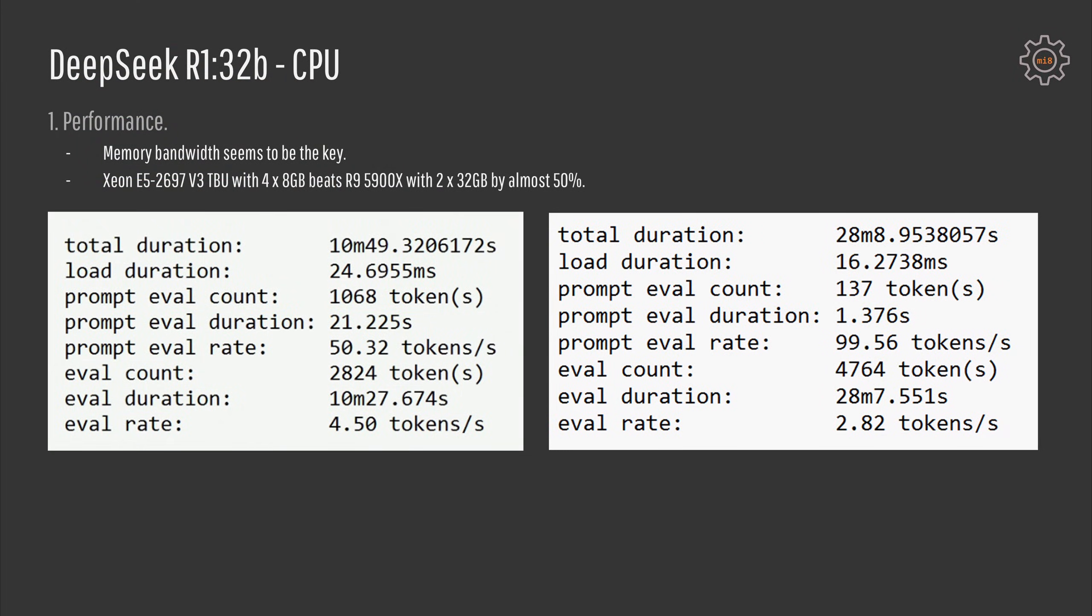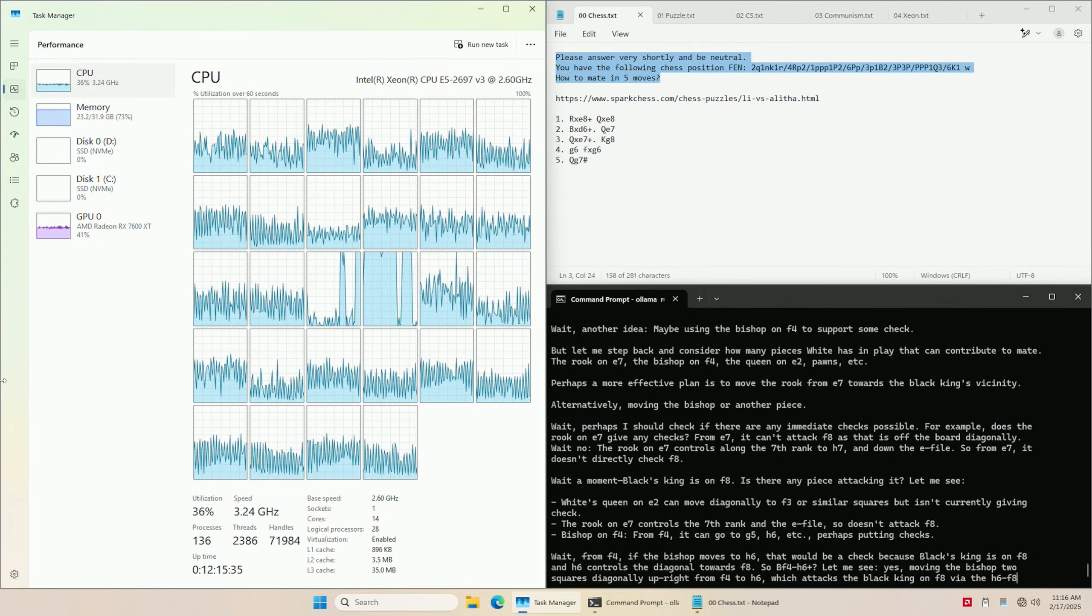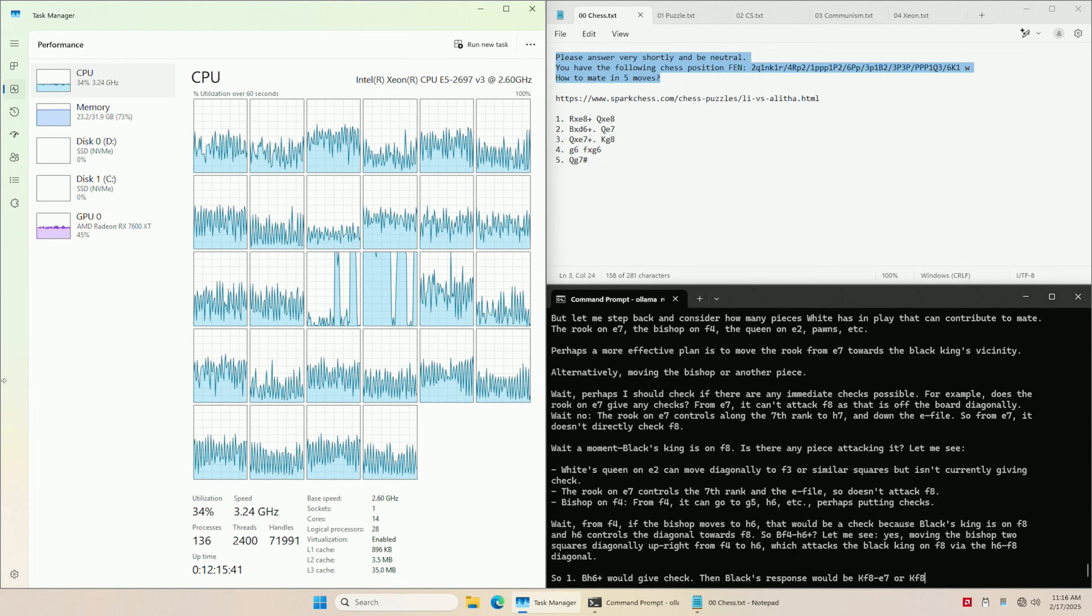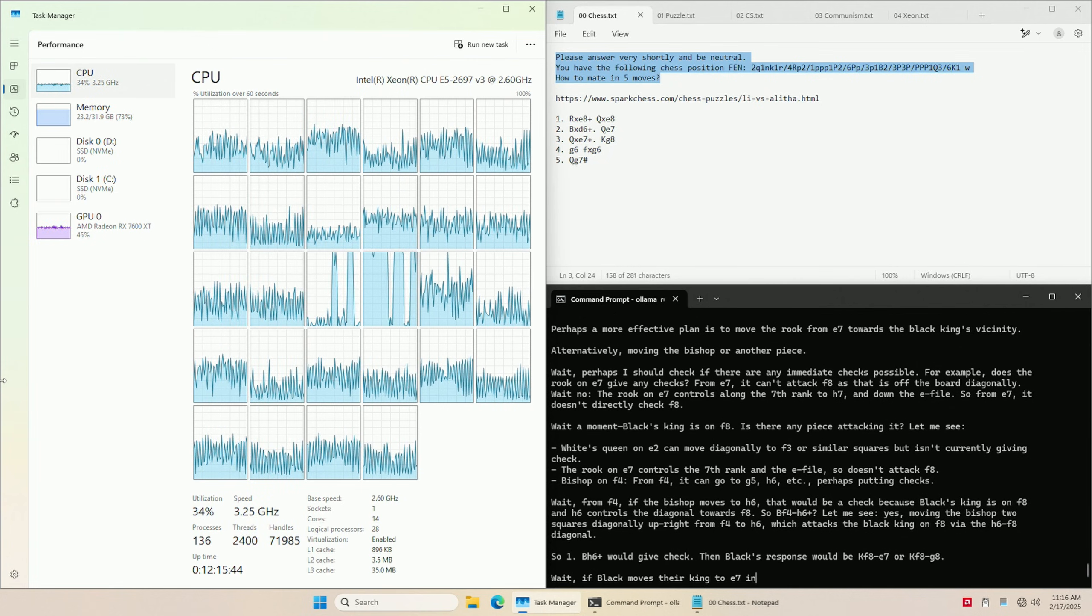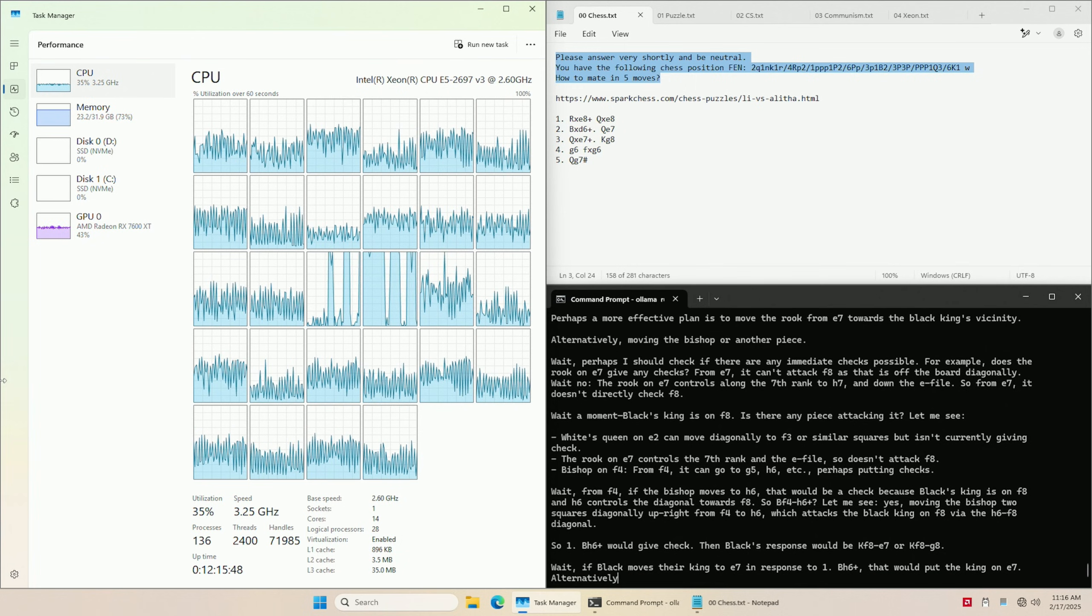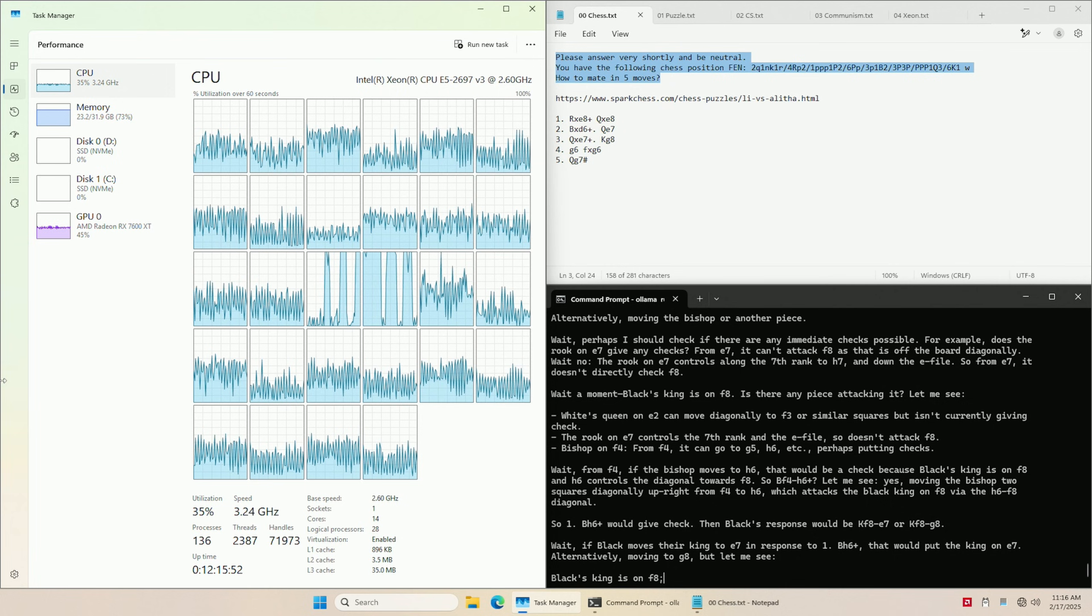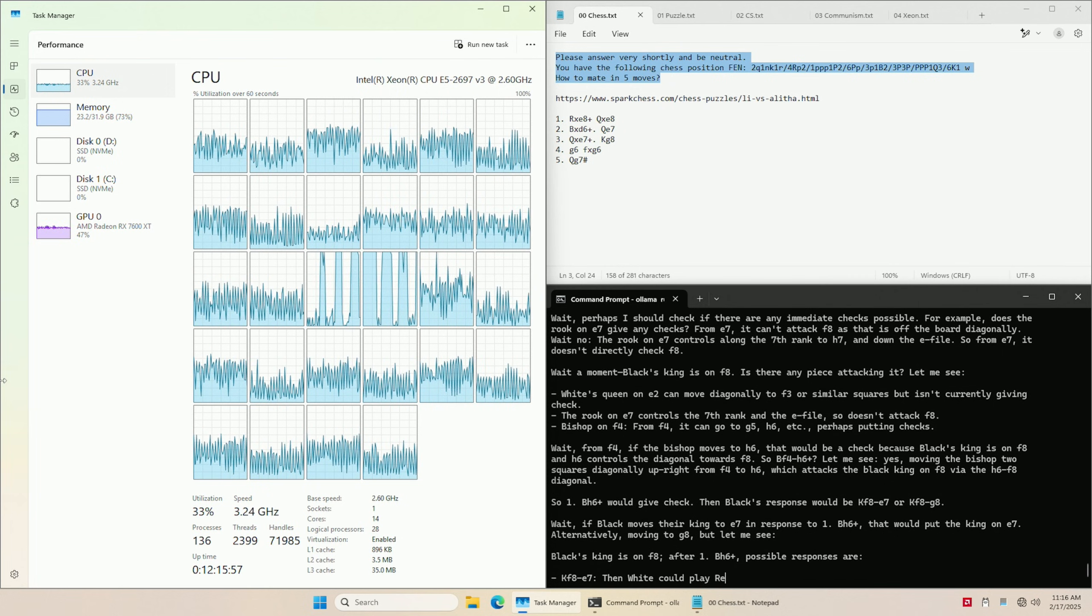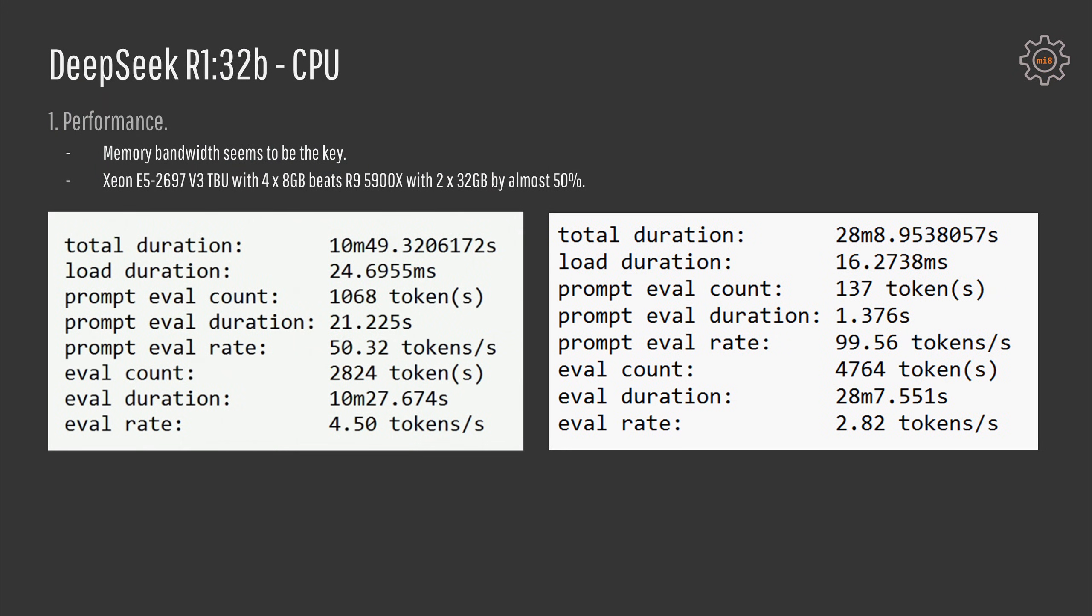Apart from the test results I have also got an interesting observation. Running DeepSeek R1 32B that overflows from the video memory and starts to use system memory and the CPU we have much better performance with the Xeon E5 2697 V3 compared to my Ryzen 9 5900X in my workstation. I think this happens because Xeon has four memory channels while Ryzen has only two memory channels but I am not sure. These two configurations are way too different and I use different graphics cards in both cases so it is not one-to-one comparison. With the Xeon I have got about 4.5 tokens per second while with Ryzen I have got only about 2.8 tokens per second. It's not a scientific comparison, it's not apples to apples, it's just an interesting observation.